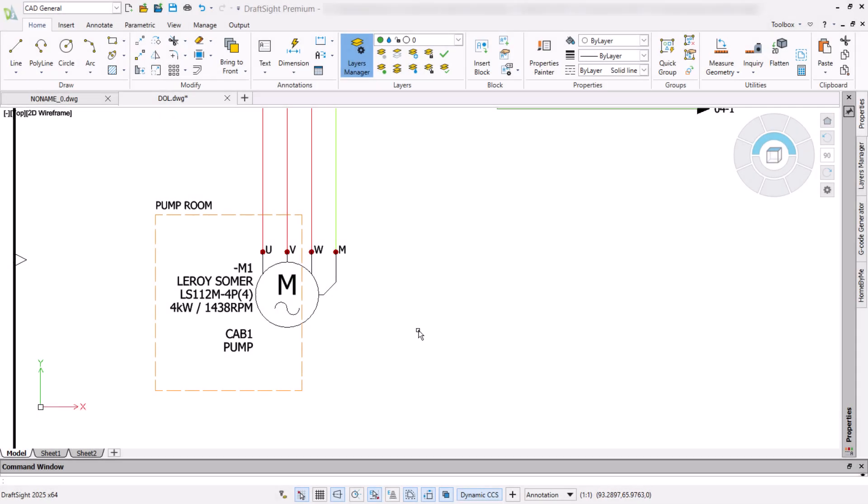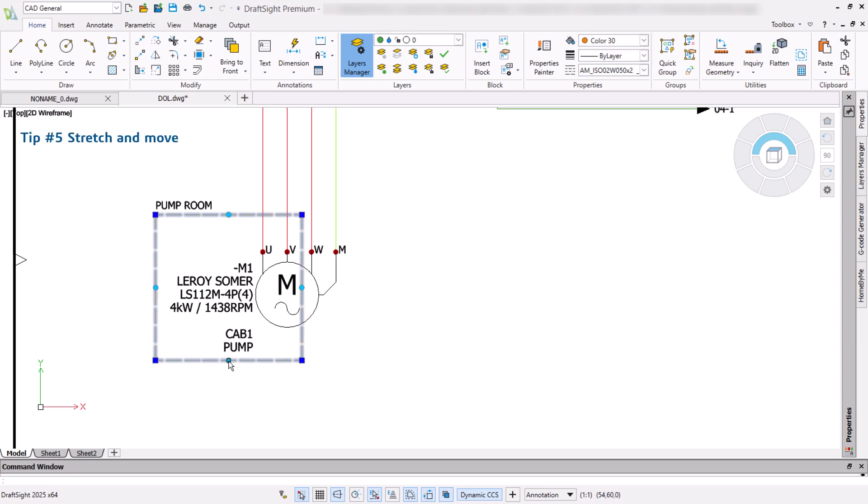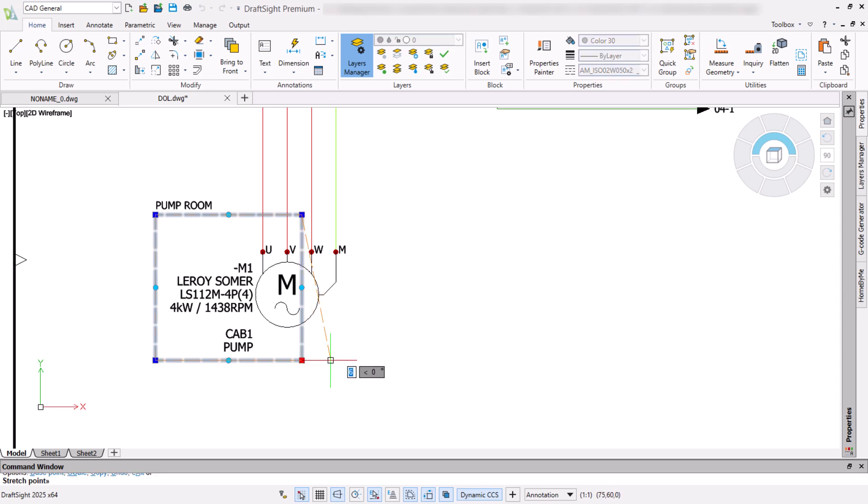The same principles apply to other entities, but results vary. Dragging the central grip of a rectangle moves that selection and automatically stretches the parallel lines. Clicking on a specific node and dragging stretches.